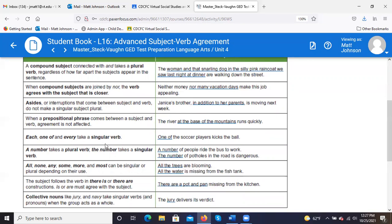Asides or interruptions that come between subject and verb — like the phrases or clauses set aside in commas that add information — do not make a singular subject plural. The example: 'Janice's brother, in addition to her parents, is moving next week.' Brother is still the subject. You don't have to worry about the phrase between the commas. It's 'Janice's brother is moving next week,' with 'moving' being your verb.